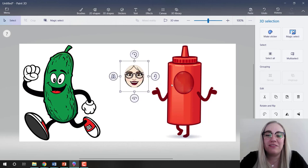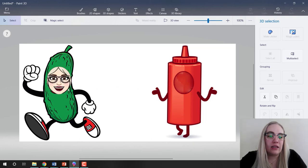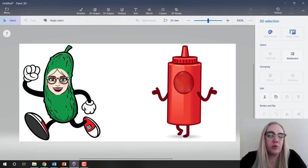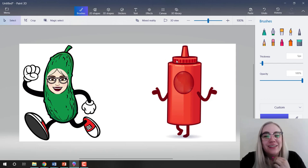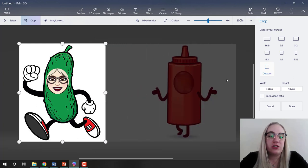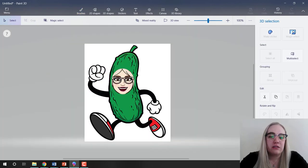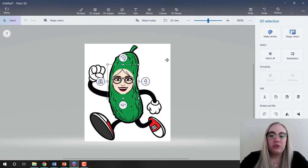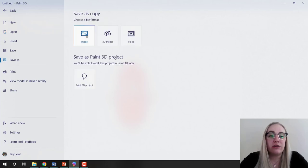Click Done and the head pops out of the ketchup bottle. I just drag it over my pickle and resize it so it fits. It's a bit blurry but that's okay — now I have my face on a pickle. I don't need the ketchup bottle anymore, so I'll crop it out to just the pickle and click Done.